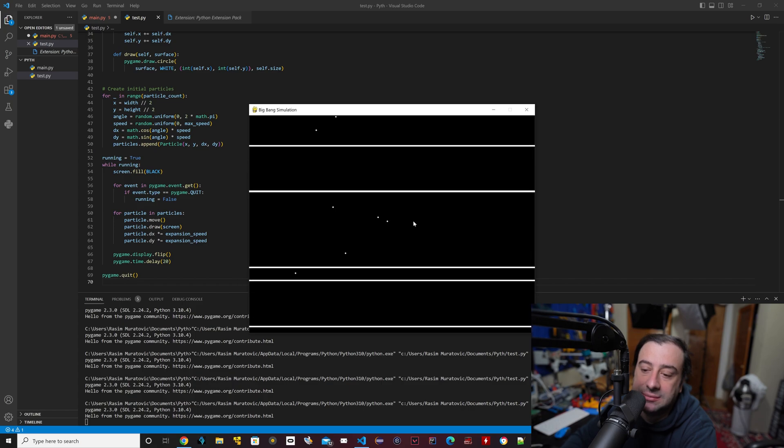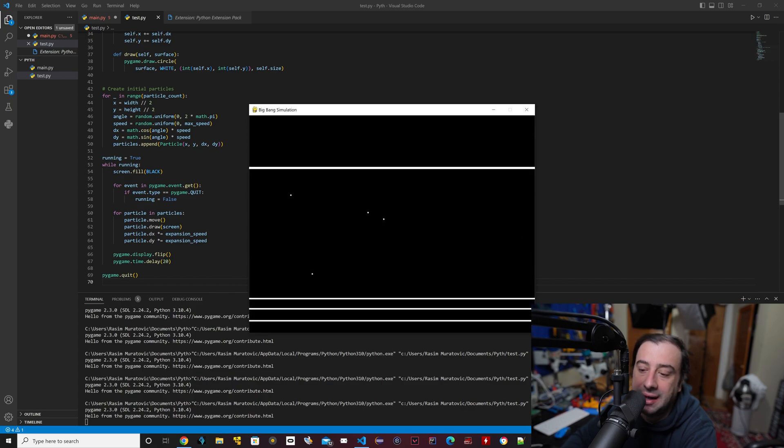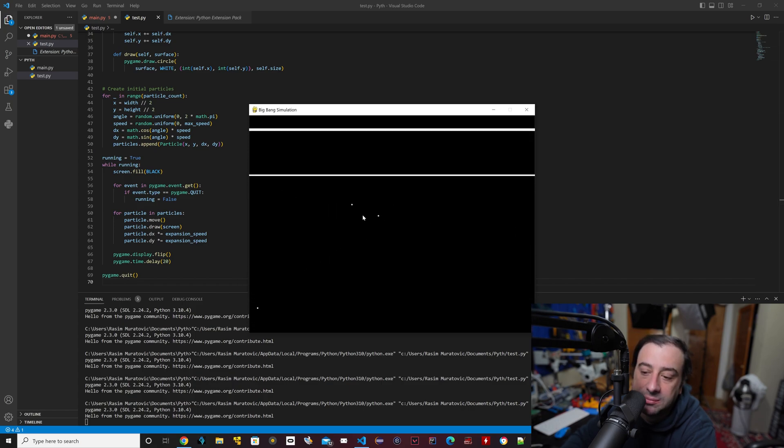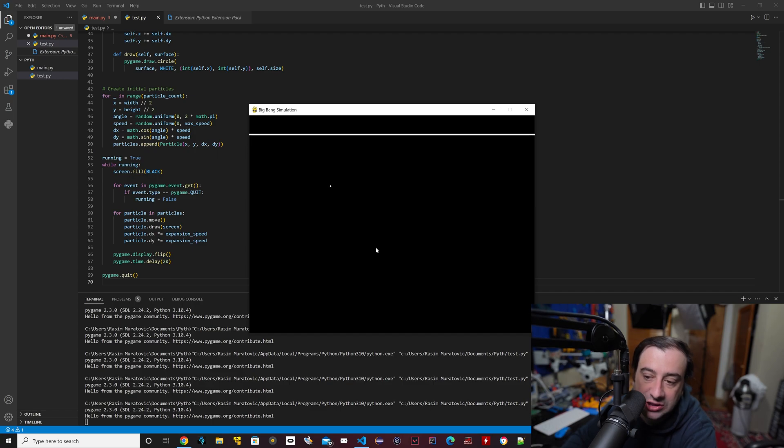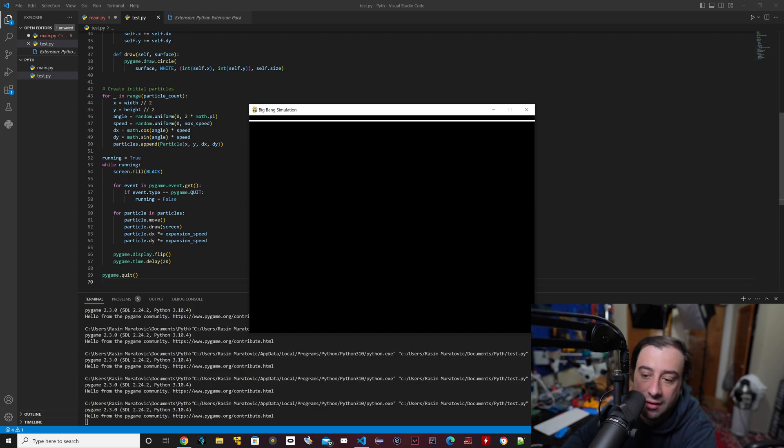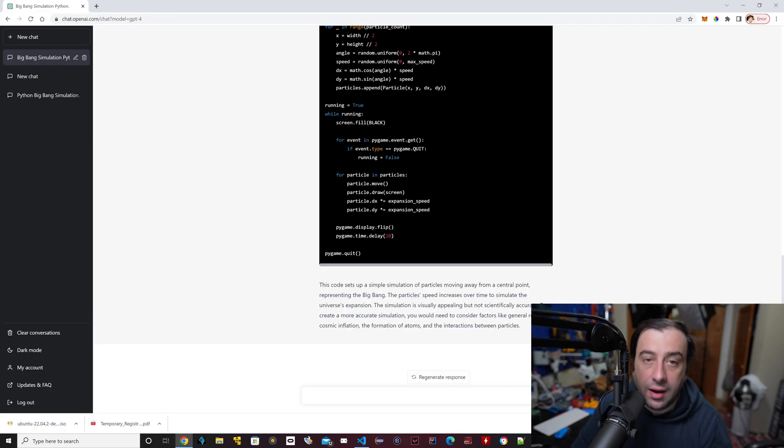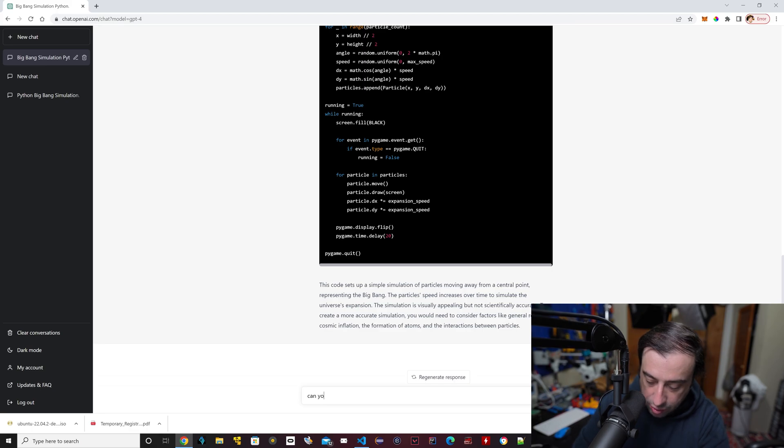So it's simulating the Big Bang. All these molecules were basically hydrogen gas and they're just spread out in uneven formations. So I'm going to write 'can you slow it down and make the gas color green?'